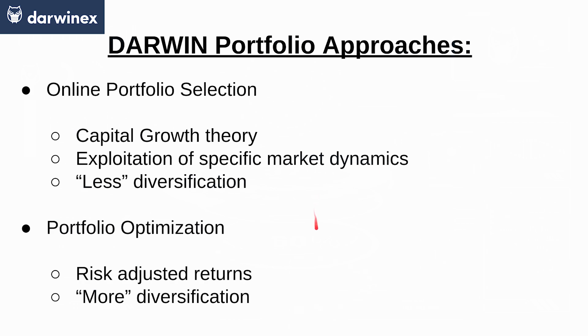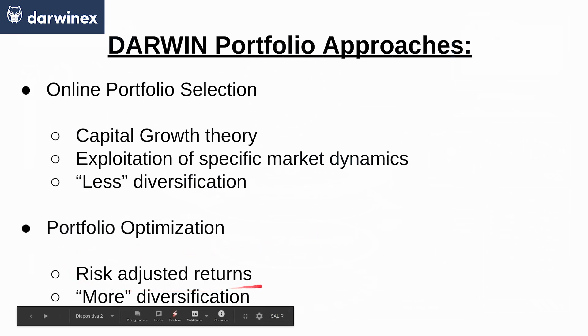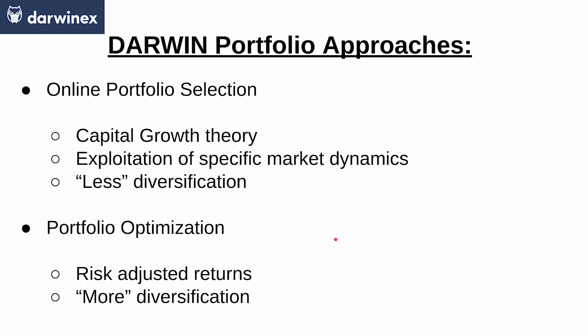Portfolio optimization school tries to achieve the best risk-adjusted returns possible. That is why the diversification happens to be more prominent. You have a link to a paper that talks extensively about these two approaches and methods so that you can expand if needed.